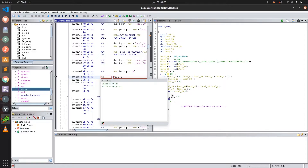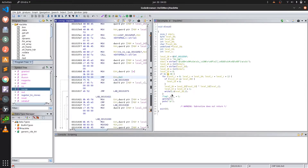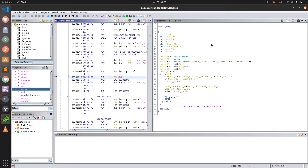We change the comparison value to 0 in Ghidra. Now let's export our patched binary.